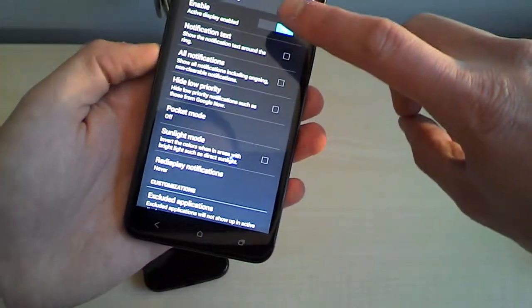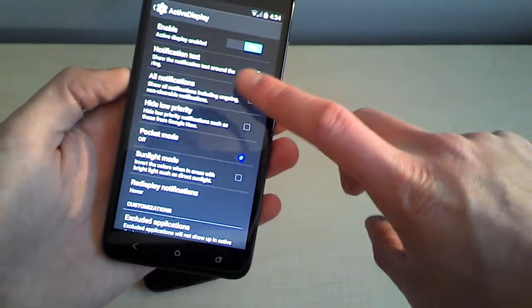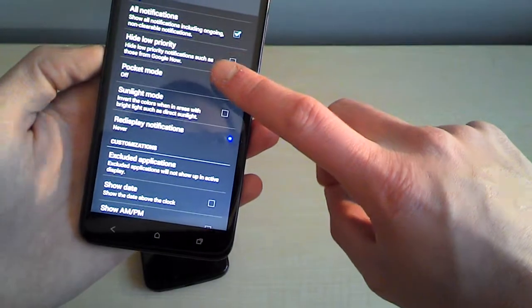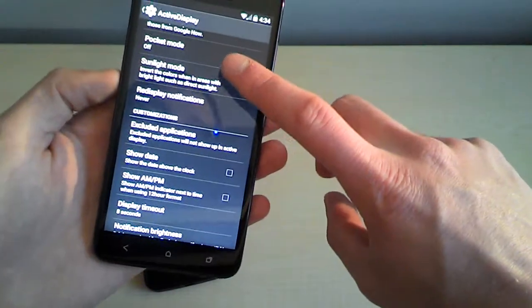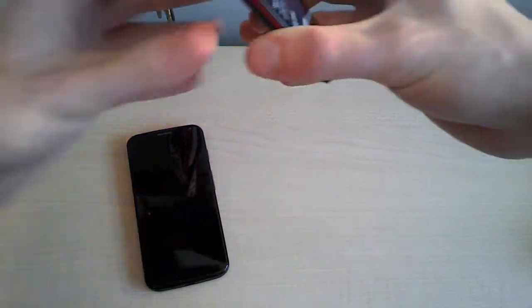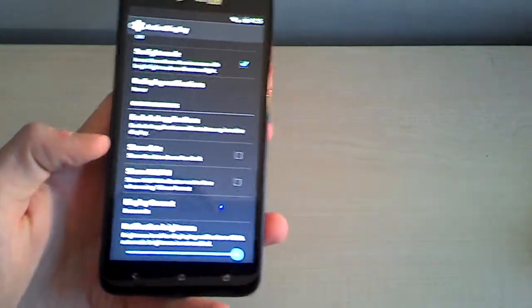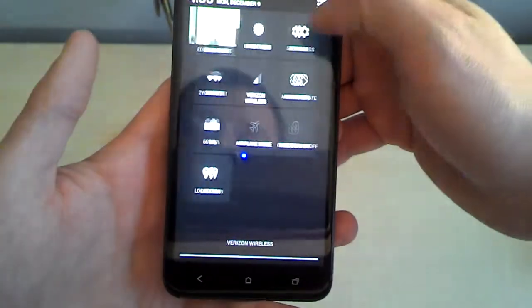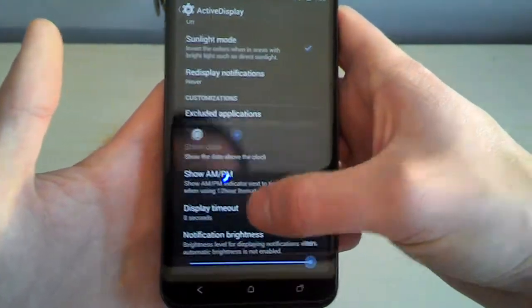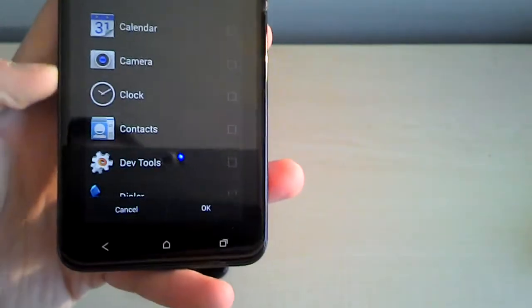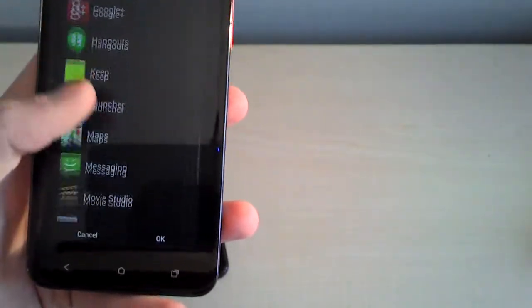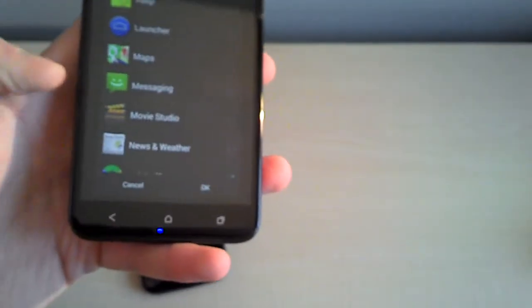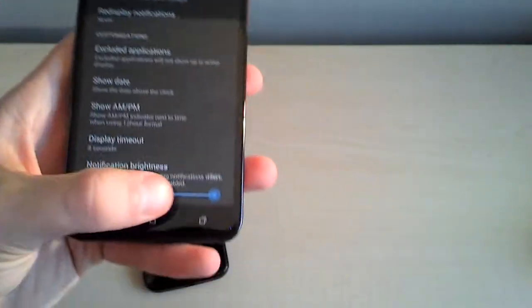Set notification text. Show notification text around the ring. I want that. So you do have those. All notifications. I want that. Pocket mode. Not sure what that is. I want that off for now. Sunlight mode. Colors invert when in direct sunlight. So if I hold it up to my phone here when I get active notification. Or to my light. I'm sorry. When I get active notification. That will show up. Let's see. Excluded applications. Alright. Looks like I have to lower the brightness. Once again. There we go. That looks even better. Excluded applications. So say you always get twitter notifications. You really don't want twitter notifications. Or something like that. You can just check whatever box you want. And not get notifications. Pretty rich feature set.